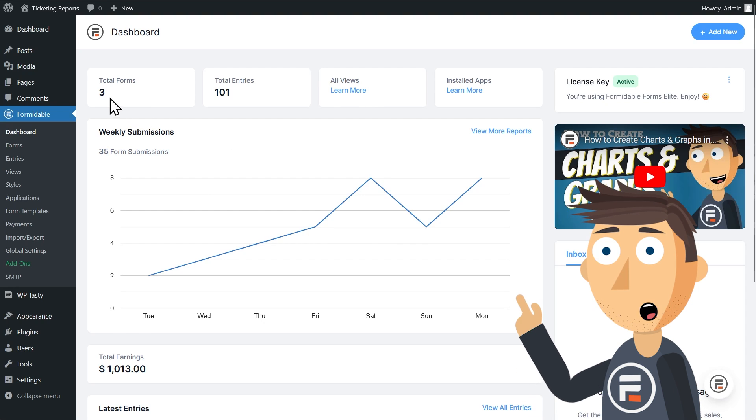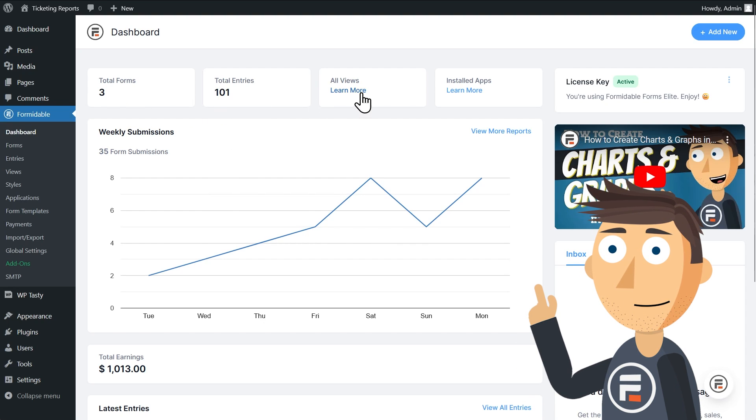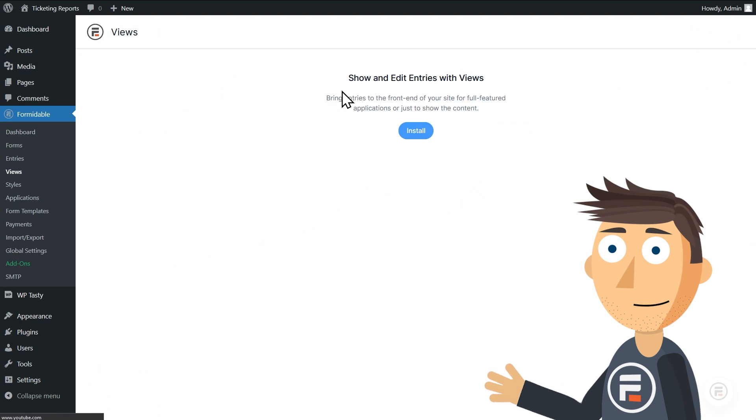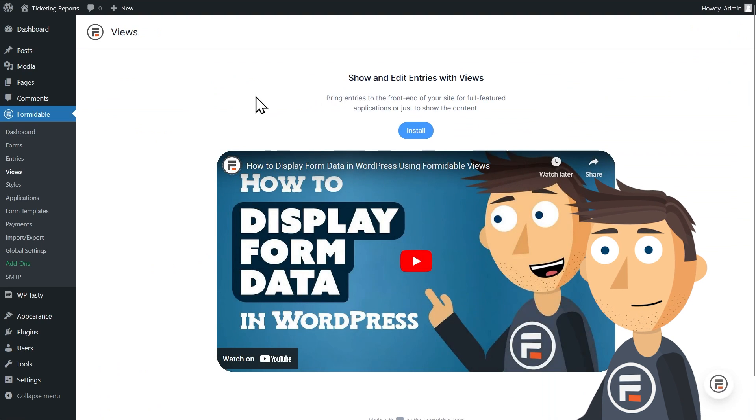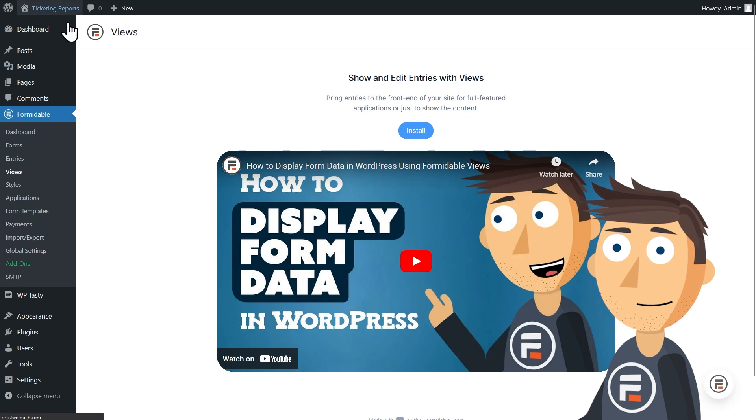At the top you'll see the total number of forms you have active and the total number of entries you have, along with views and applications. If you don't have any installed, instead of a number you'll get a link to learn about them.